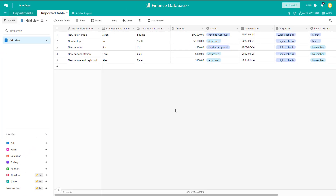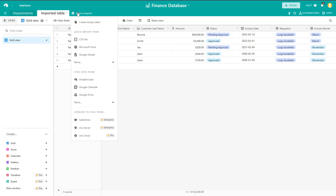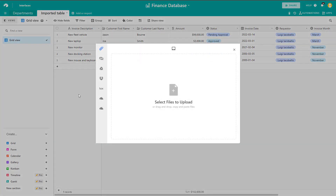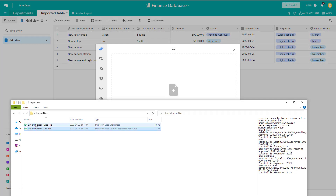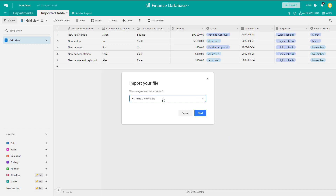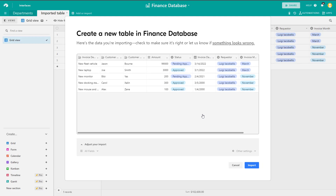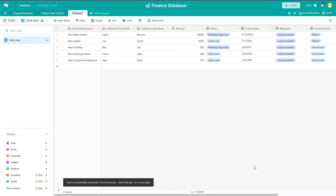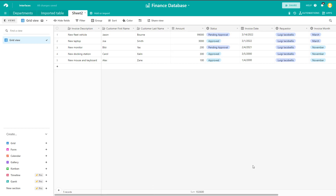Now I'll quickly run you through the process for an Excel file. From your base, click Add or Import, then select Microsoft Excel. Drag your Excel file into the menu and click Upload. Again, I want to create a new table so I'll click Next. It's essentially the same steps — it doesn't matter whether it's a CSV or Excel file, the process to import and create a new table is identical. I'll skip the column mapping this time and click Import, and you can see it's now created a new table based on the data in my Excel file.